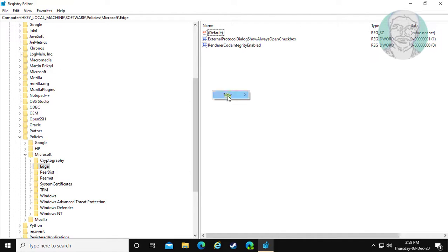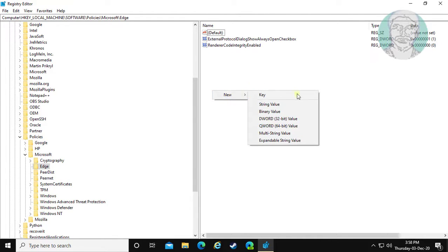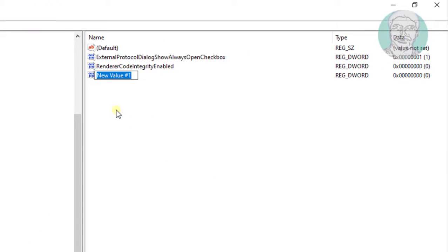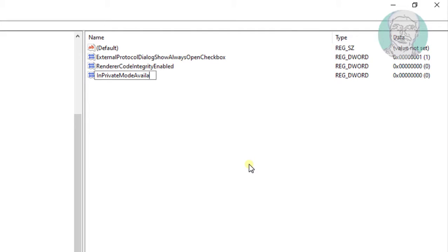Right-click, select New, then DWORD 32-bit value. Type InPrivateModeAvailability — note that I, P, M, and A are capital letters.